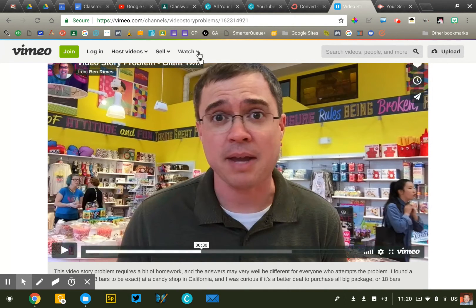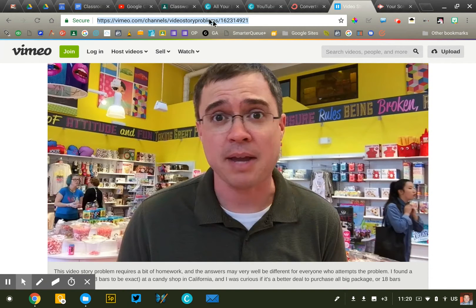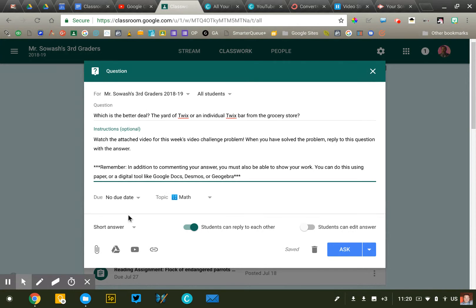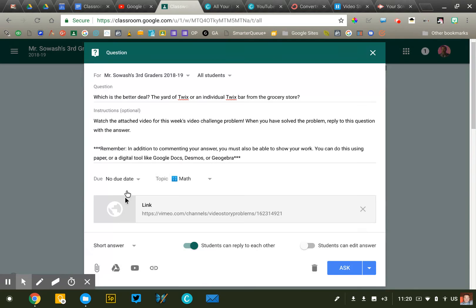I'm going to grab the link to this video. I'm going to copy it and I'm going to go back to Google Classroom. Now I've already kind of started this. I've created a new question in my class and I'm going to use the link tool and paste the link that I just copied in here to attach that video.